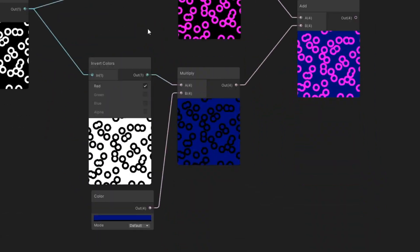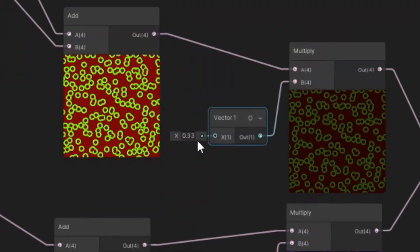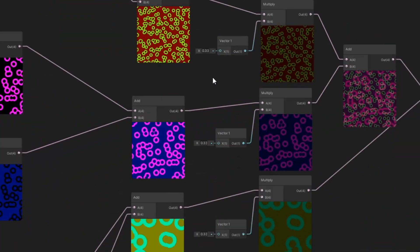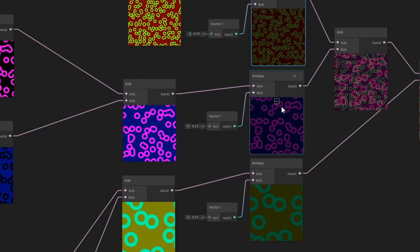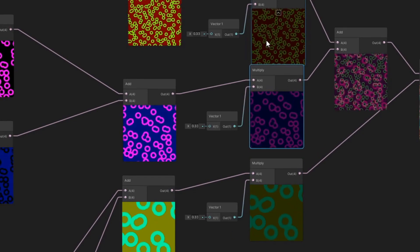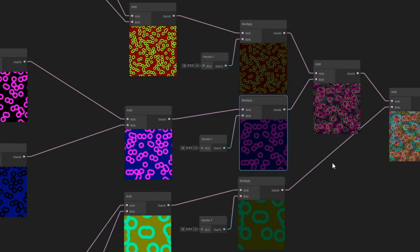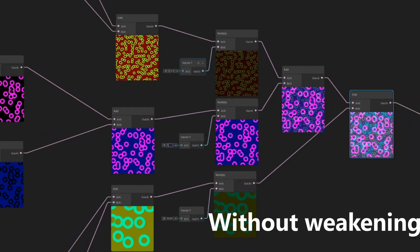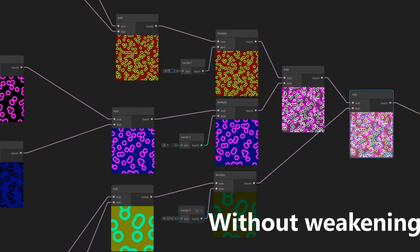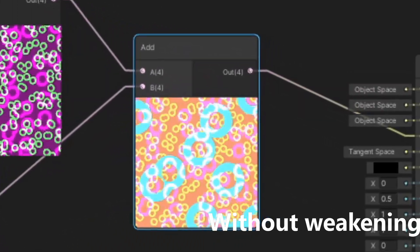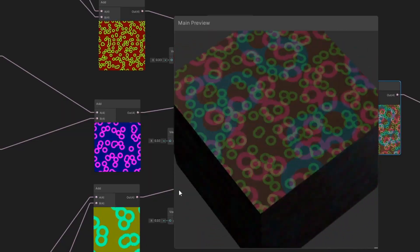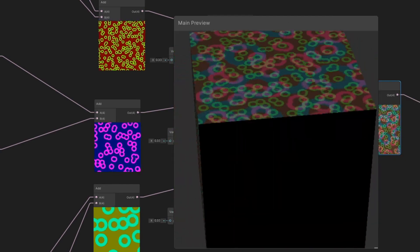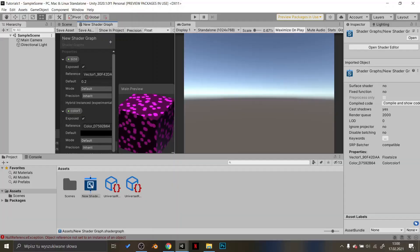To make my shader, I just made three types of donuts with different sizes, colors and speed. Then I multiplied each by 0.33 and added them together. Multiplying by that number weakens them, so after adding them up, we don't get values bigger than one. If you want to add together more donut types, just multiply them by different number. 1/4 if there are 4 of them, 1/5 if there are 5 of them. You get the idea.